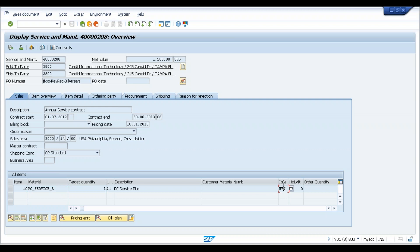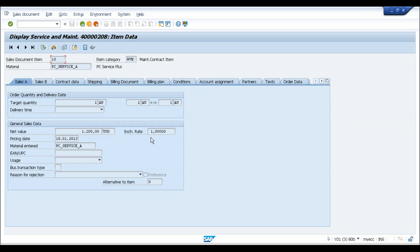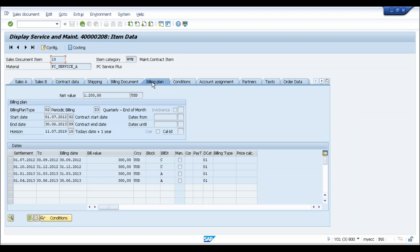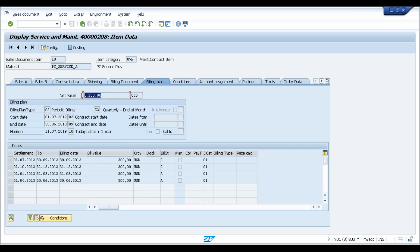Based on the combination of order type and item category group maintained in the service master data, the system picks the corresponding item category — this combination is defined in configuration. Item category WVN is relevant for billing plan. You can see this is the quarterly billing example where the total sales value of this contract is 1200, divided into 12 parts — 100 per month — but billed quarterly.